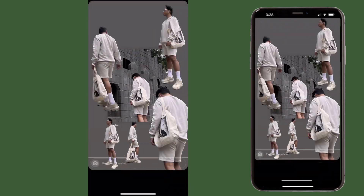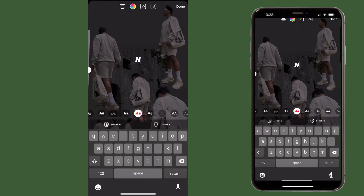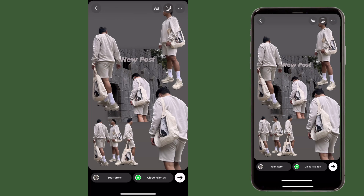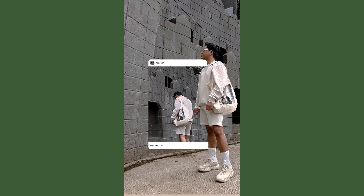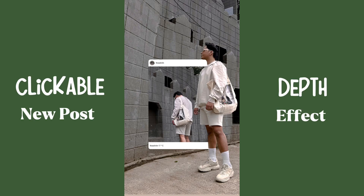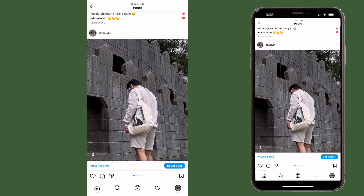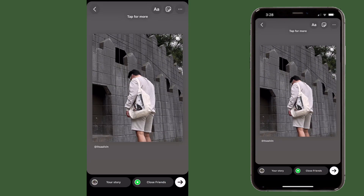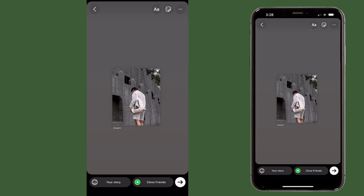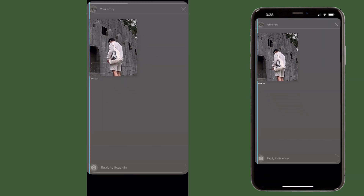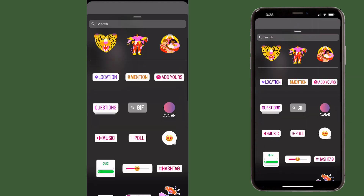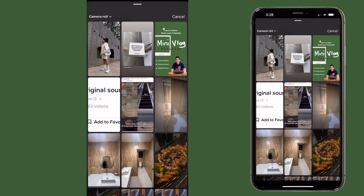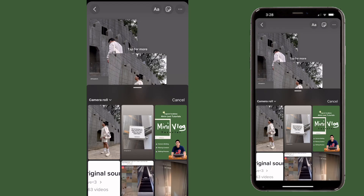Now we're going to do a clickable new post using the depth effect. In this edit idea we're going to use the same cutout feature but for a clickable new post. So we're going to share a new post to IG story, then go to widgets and upload a photo that is related to the main post. Next we're going to go to draw.